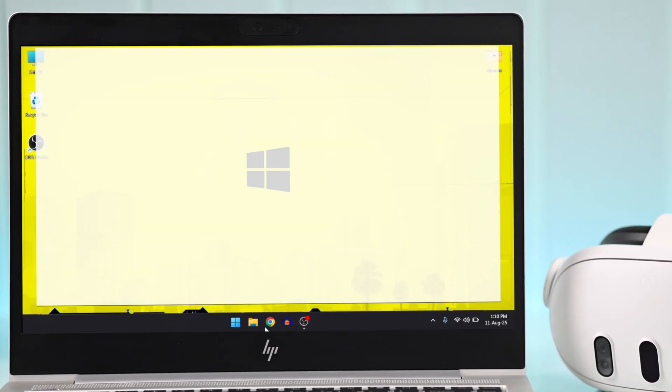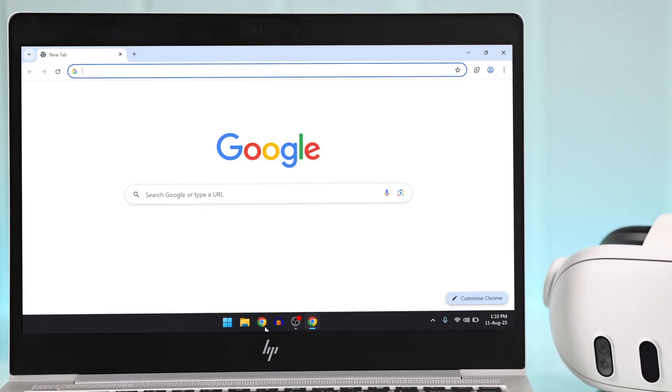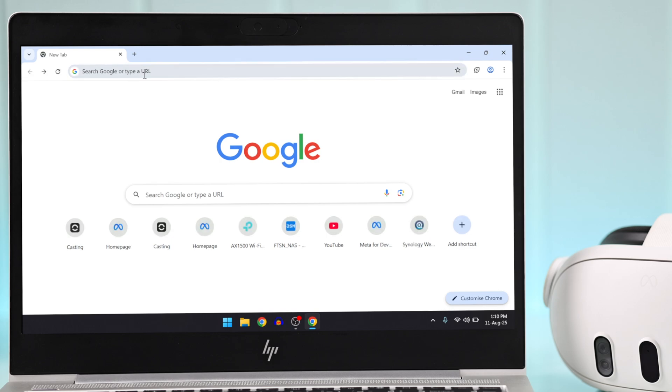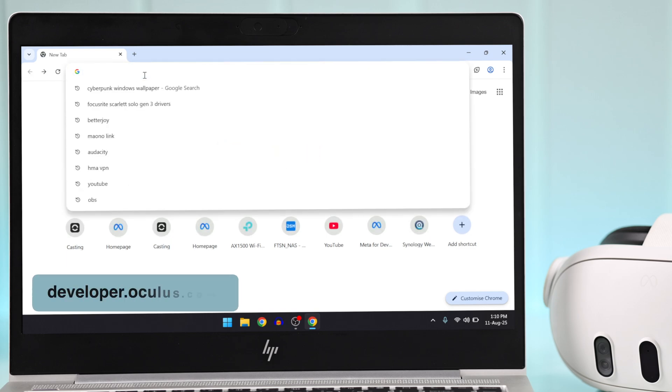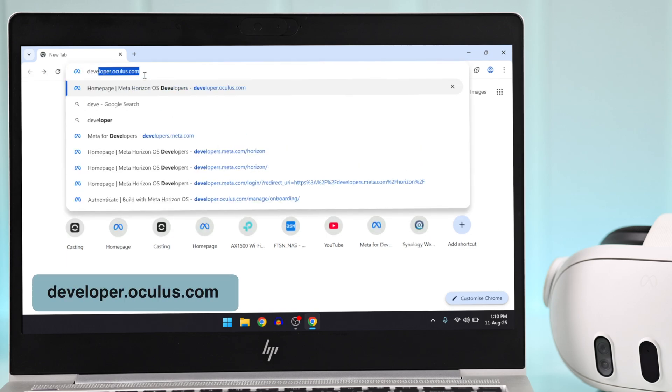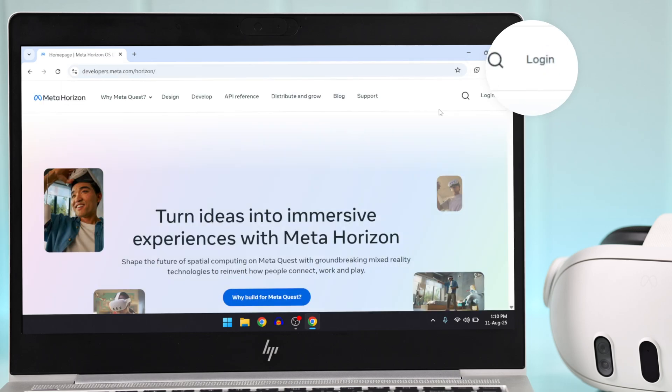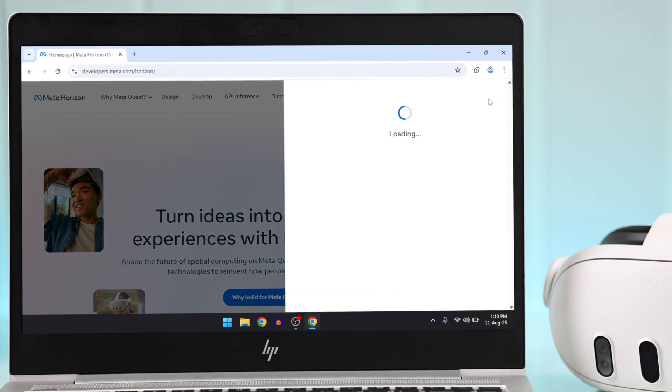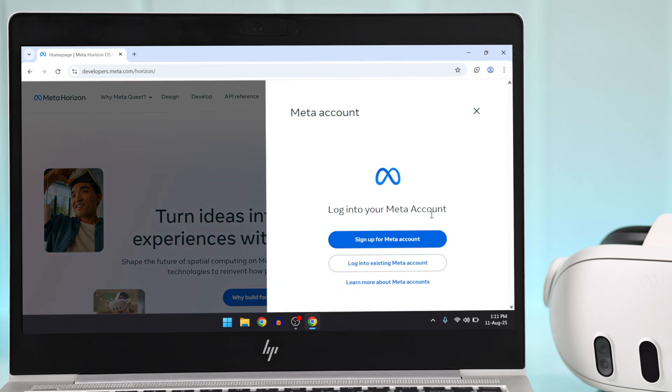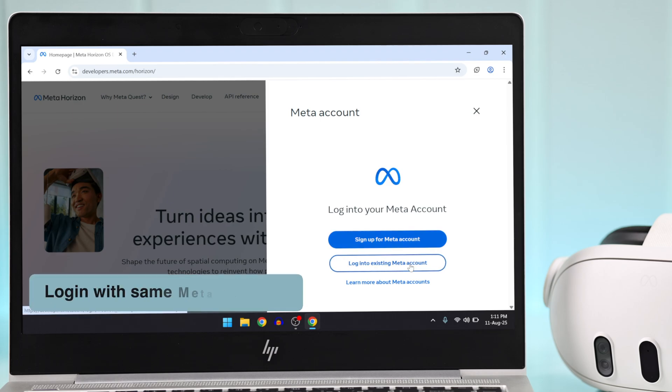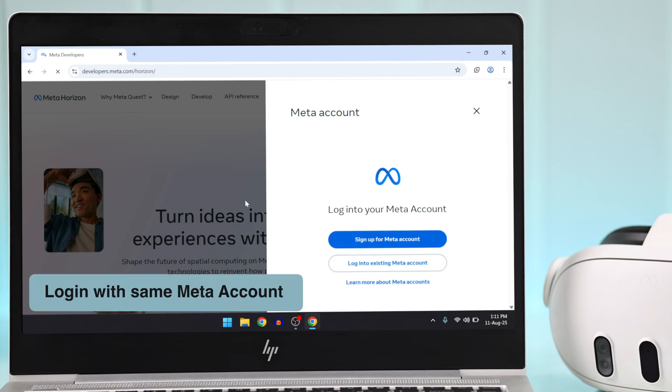going to do it on our PC. After opening the browser, select the URL bar and type in developer.oculus.com. Now tap on login from the top right and login using the same Meta account that you're using on your Meta Quest 3.